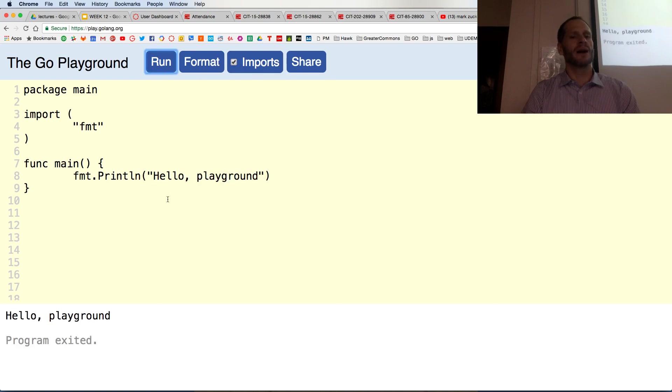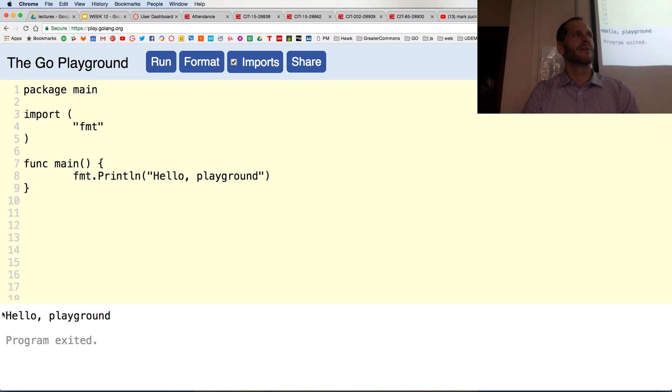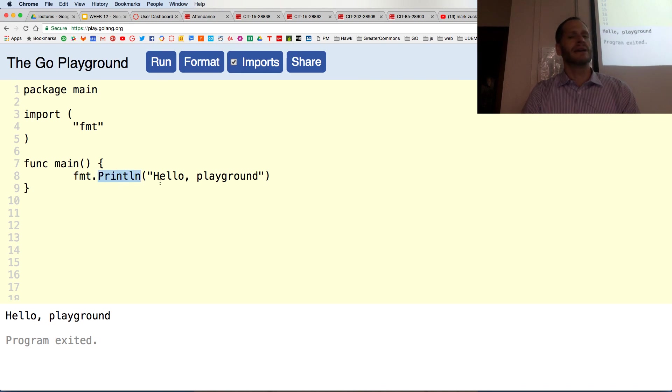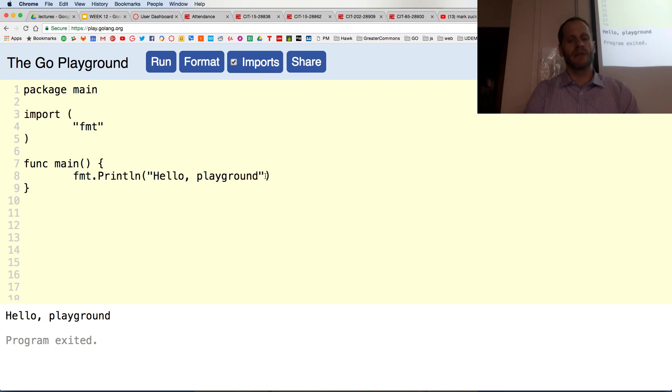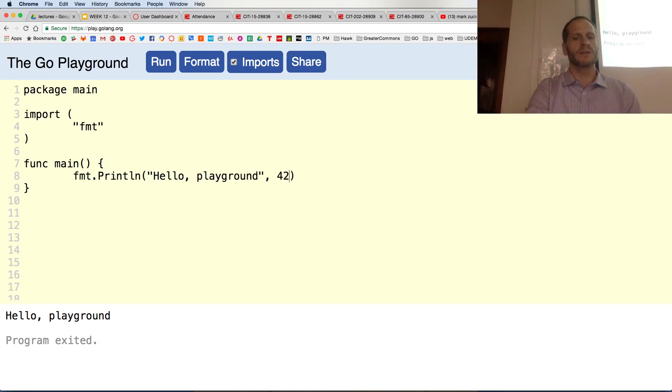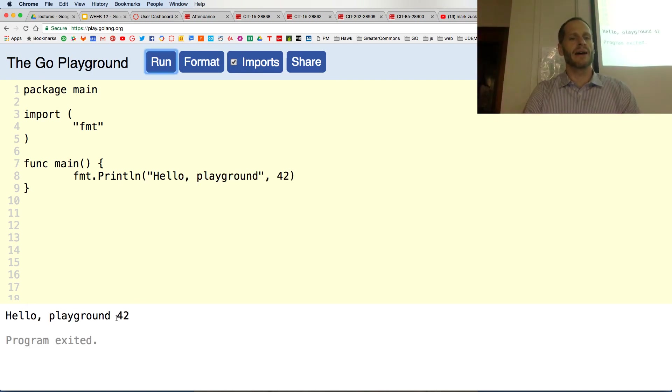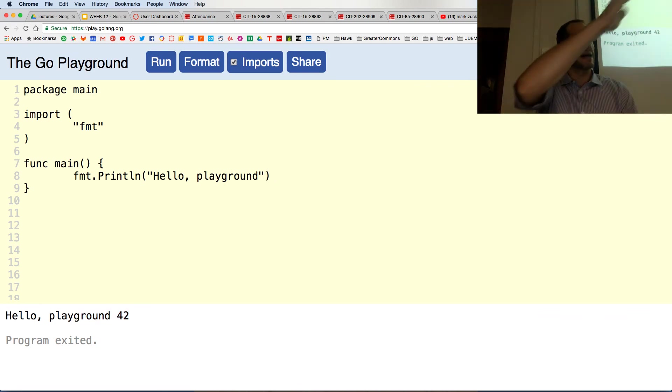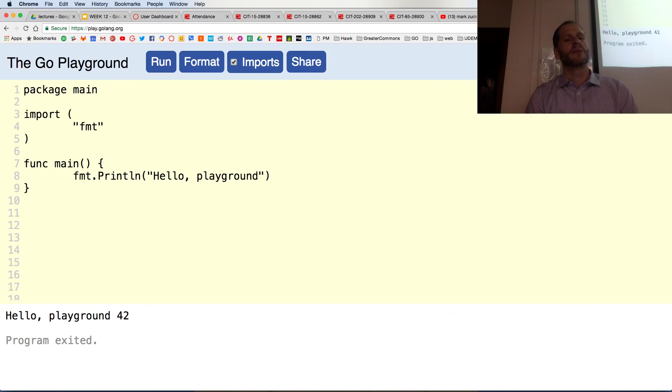When I run this, it prints out hello playground. So this is package, this is a function in that package, it takes in a string or takes in a value. I could even put in 42 and it would print that out: hello playground 42. Just put a comma between the different things I'm passing into it. But that prints stuff out to the command line.